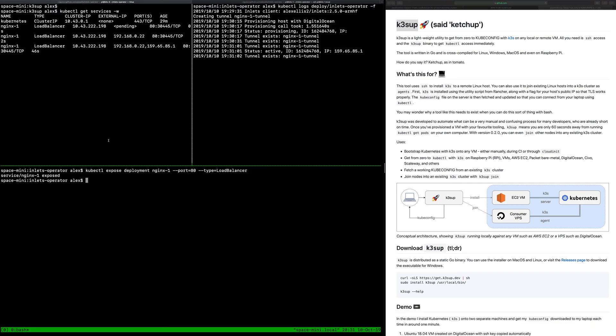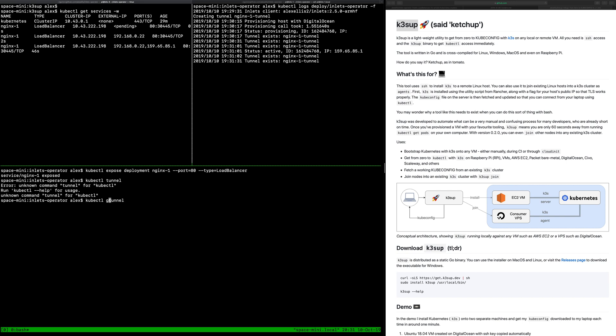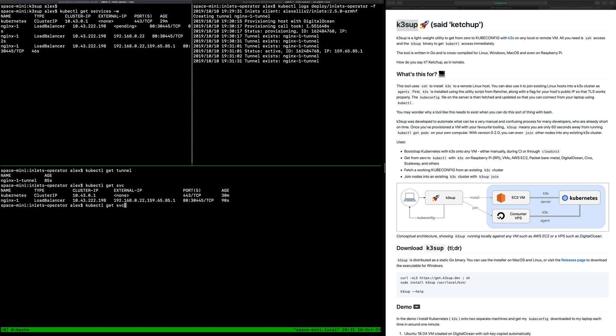Okay so that deployment that I exposed now got a public IP and we can see it here. There was also a DigitalOcean VM that was provisioned. That original API call took us 1.5 seconds we can see and now we have that tunnel established. So what's in the cluster? We get a tunnel CRD and we've got the original service and we also get a deployment that runs the client for us.